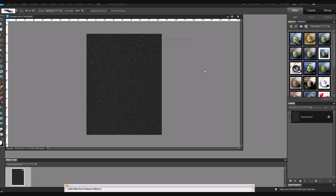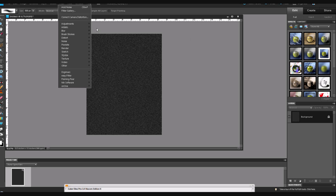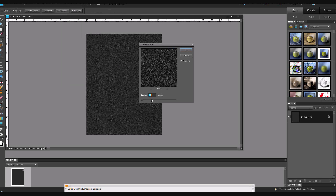Then we're going to go back up into the Filter menu and put just a little bit of a blur on this. Go to Blur and, once again, it'll be a Gaussian Blur. One half of a pixel for radius will be fine. Make sure you have your preview window checked as on for all these operations, and click OK.